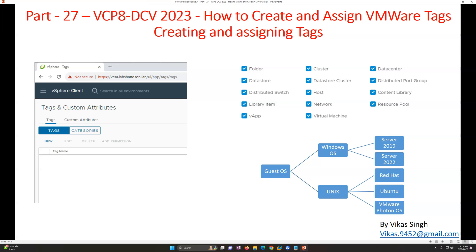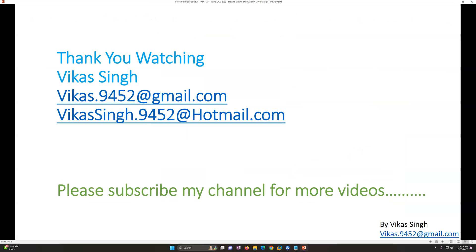So this is how you can create tags and categories in your infrastructure and assign them manually. If you want to do more with PowerShell, I recommend checking the VMware website for PowerShell scripts. If you have a large number of servers where you need to create or assign tags, PowerShell scripts are the way to go. Thank you for watching — please subscribe for more videos, and post any questions you have. Thank you, bye bye.